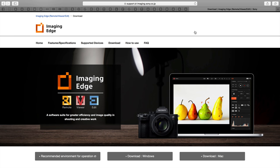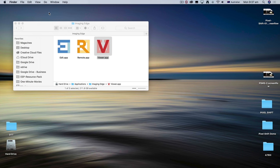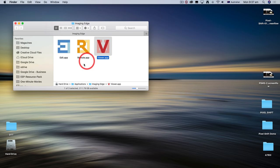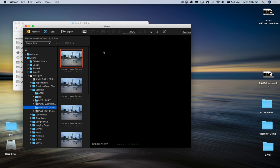Once you've downloaded Sony's Imaging Edge application, we can go through the workflow. Here I have the Imaging Edge application folder. There are three separate applications in here, and we'll start the process by double clicking the viewer app to open that.